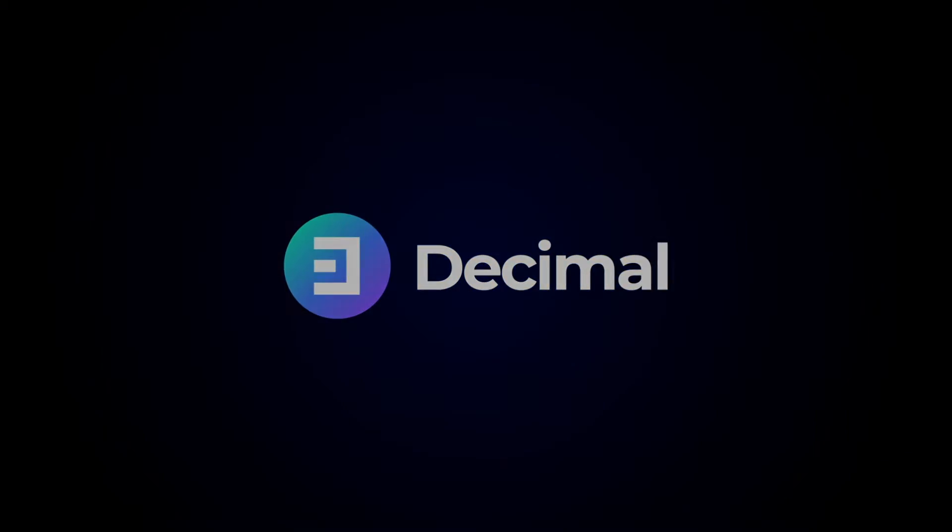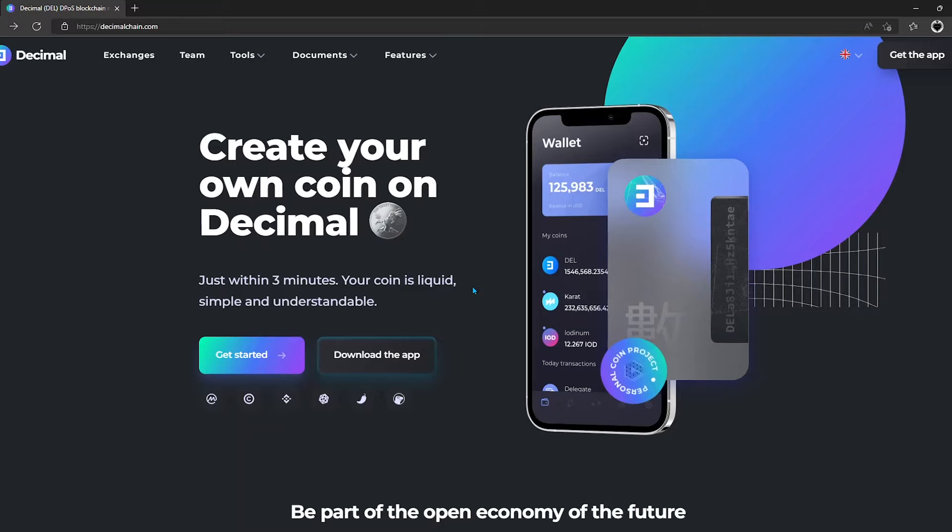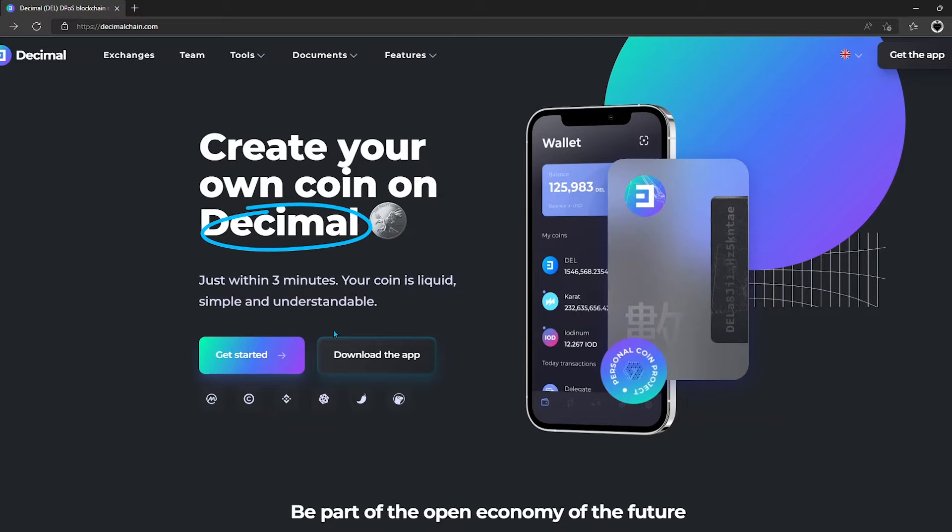How to Choose a Validator in Decimal Chain. Welcome to the Decimal Chain channel. In this video, we will talk about choosing a validator.